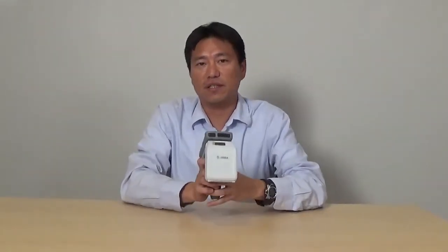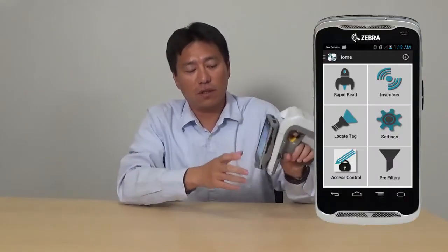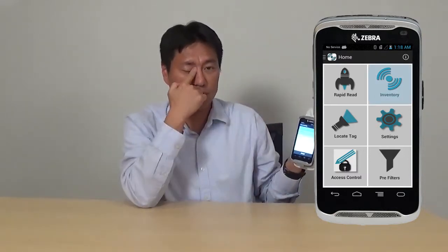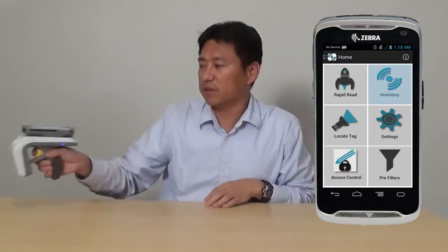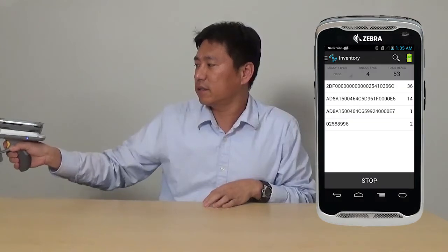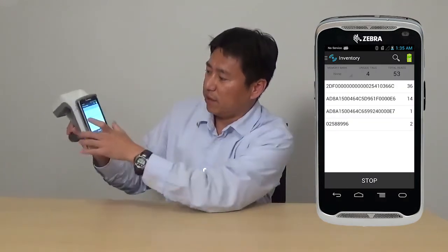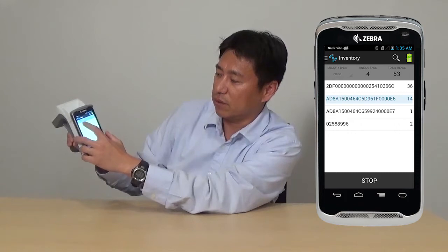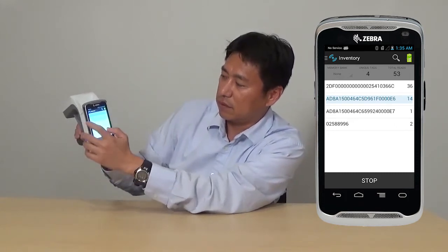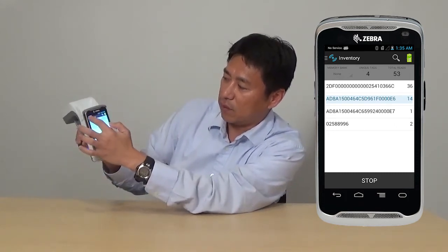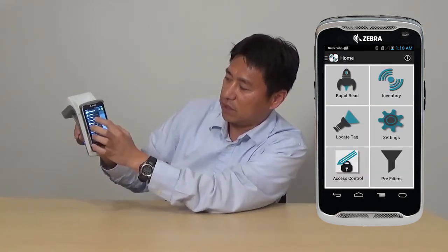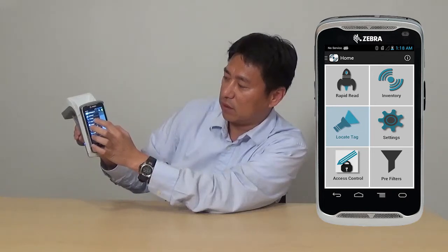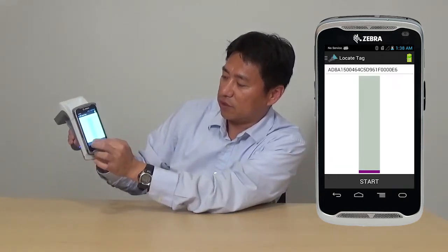Next, I will be demonstrating the tag locating function. You will start with the inventory screen, and then scan a bunch of tags. And then from the list, you can select the tag you would like to locate. Go back, go to tag locate, locate tag, and then start.